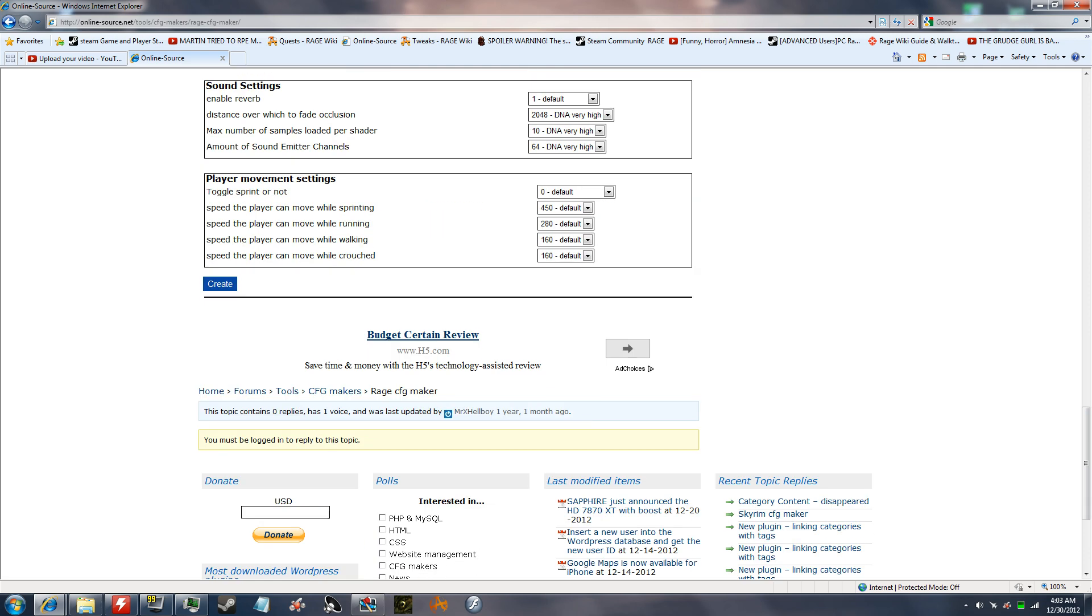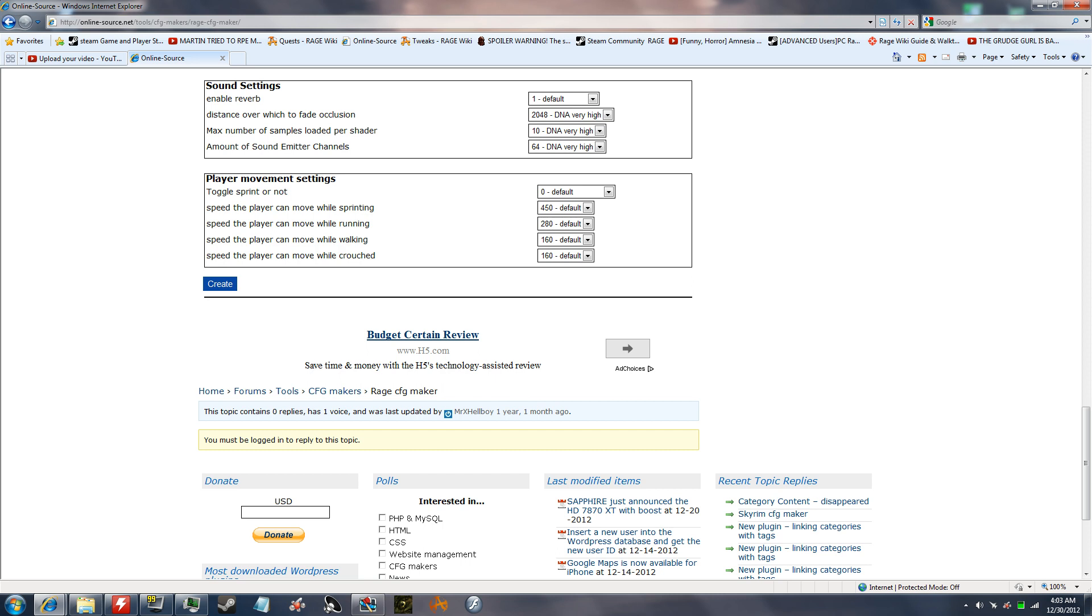So anyway, you can also change speed of the player while sprinting, running, walking, and crouched. You can toggle sprint on or off. There's some sound settings too.